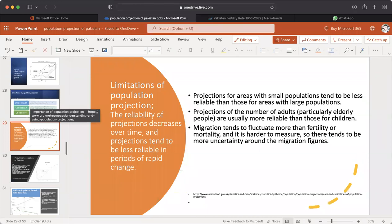Limitations of Population Projection: The reliability of projections decreases over time, and projections tend to be less reliable in periods of rapid change. Projections for areas with small populations tend to be less reliable than those for areas with large populations. Projections of the number of adults, particularly elderly people, are usually more reliable than those for children. Migrations tend to fluctuate more than fertility or mortality and are harder to measure, so there tends to be more uncertainty around migration figures.